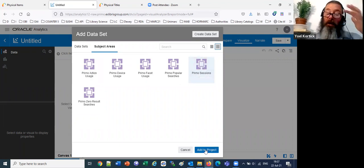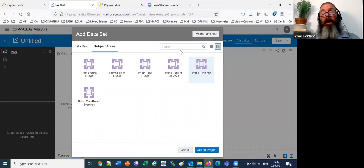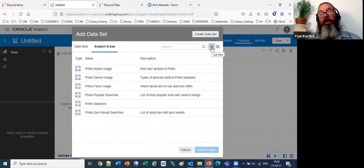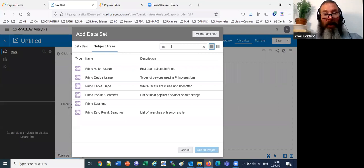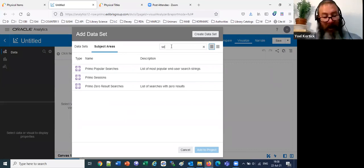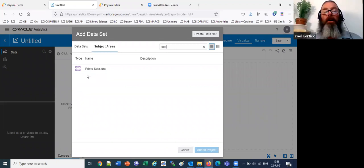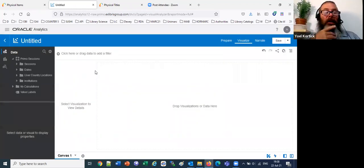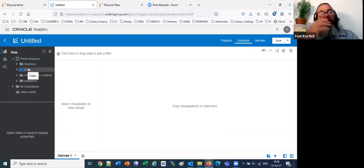I can display subject areas in different ways — switching to list view and typing to filter. I'm typing 'SE' and then finding Primo Sessions. On the left is the data panel, where it says 'Primo Sessions' — these are the fields, just like in Primo analytics. The area where it says 'drop visualizations or data here' is called the canvas — kind of like a painting, where we drag fields in and create our visualization. I'm going to drag the sessions field from the sessions folder into the canvas.